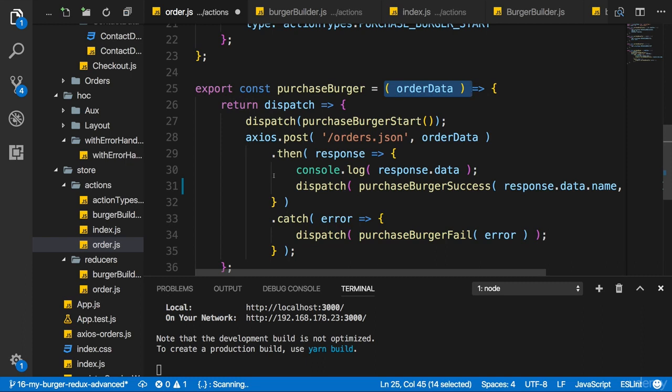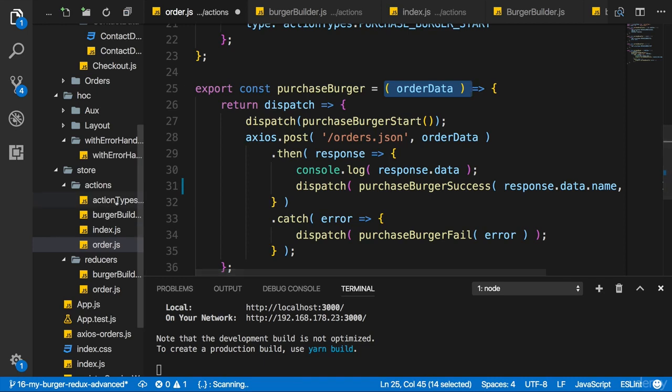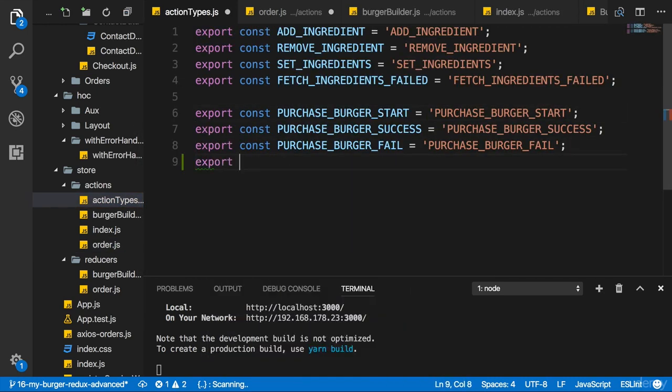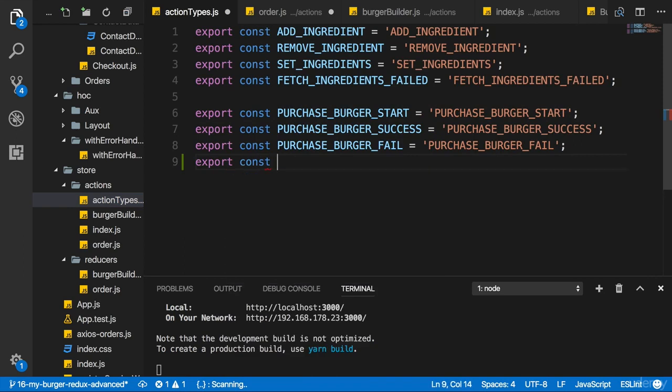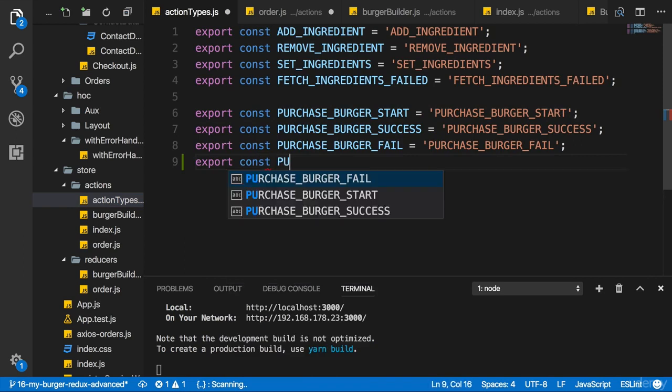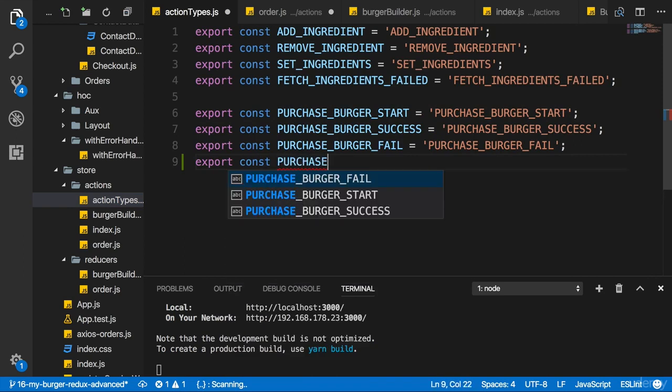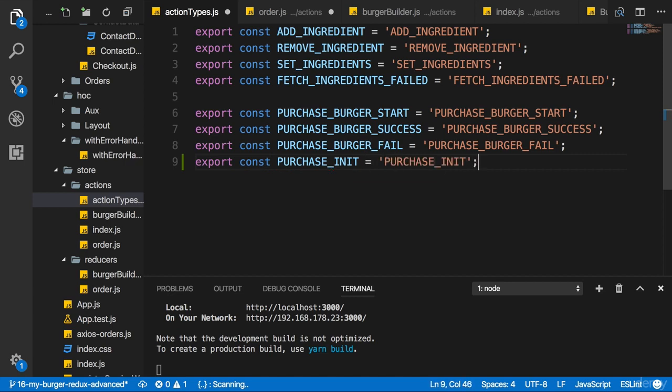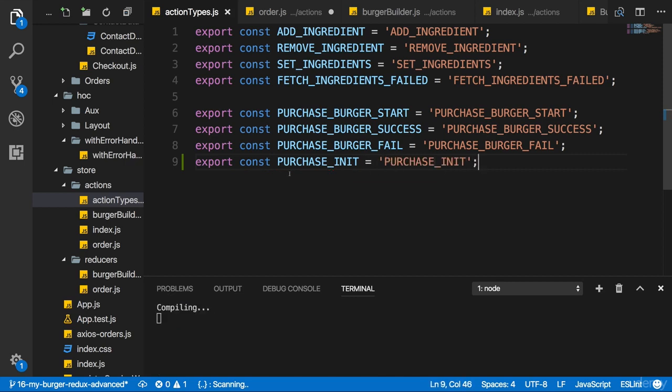Now the approach I'll use is a Redux only approach. I'll add a new action type to the action types file. So I'll export a new const and I'll name it purchase init. Here I'll of course also use purchase init as a string identifier. Purchase init will be dispatched whenever we load the checkout page.